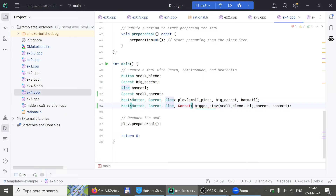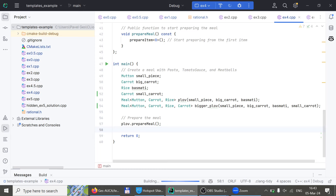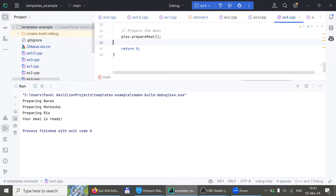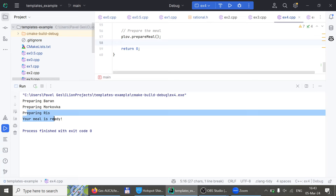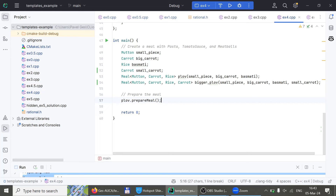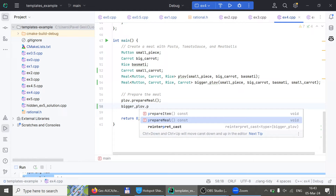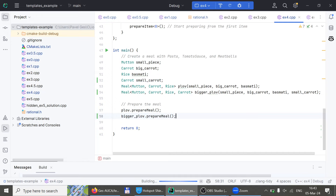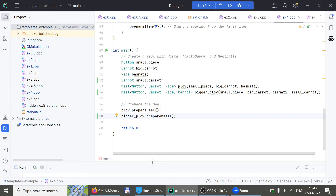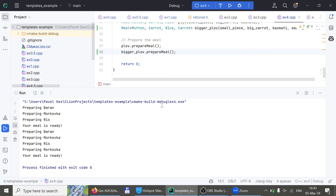As you can see it compiles — we're preparing mutton, carrot, and rice, and the meal is ready. The same for the bigger plov with four ingredients. What I'm showing you is that templates, used correctly, are very flexible. You can even say that the number of arguments is variable.